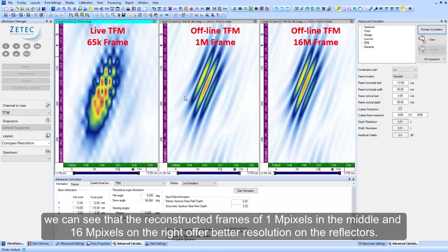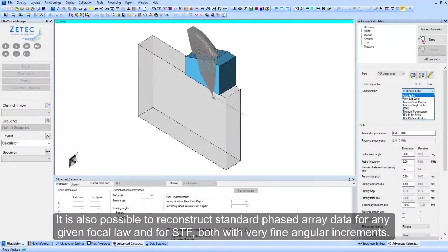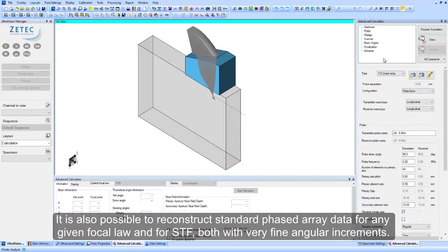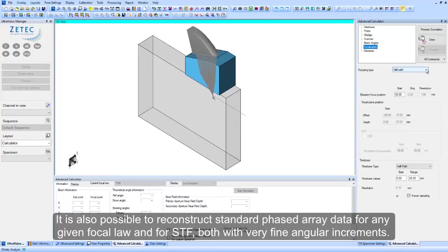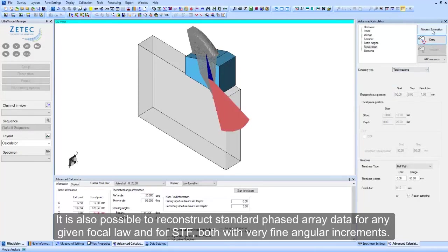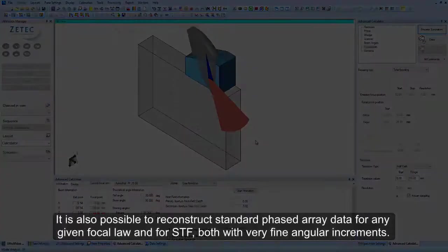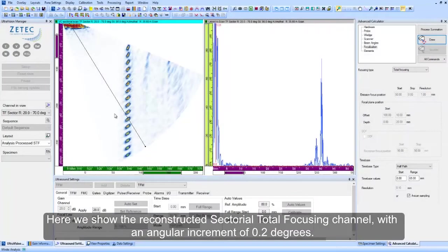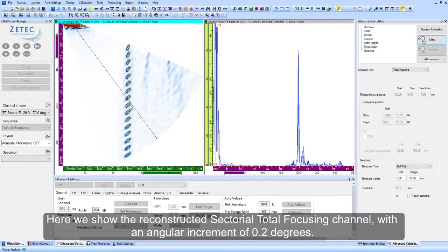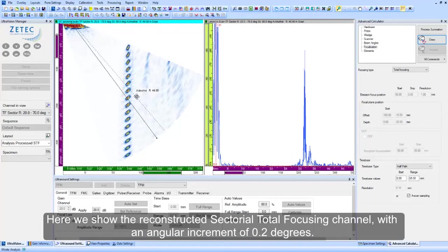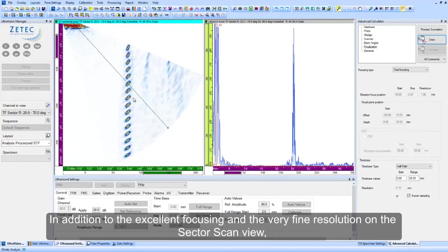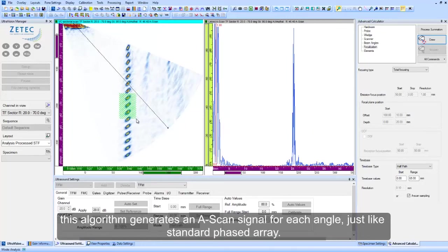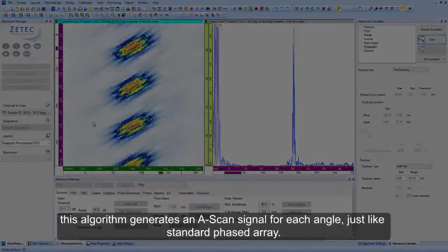It is also possible to reconstruct standard phased array data for any given focal law and for sectorial total focusing, both with very fine angular increments. Here we show the reconstructed sectorial total focusing channel with an angular increment of 0.2 degrees. In addition to the excellent focusing and the very fine resolution on the sector scan view, this algorithm generates an A-scan signal for each angle, just like standard phased array.